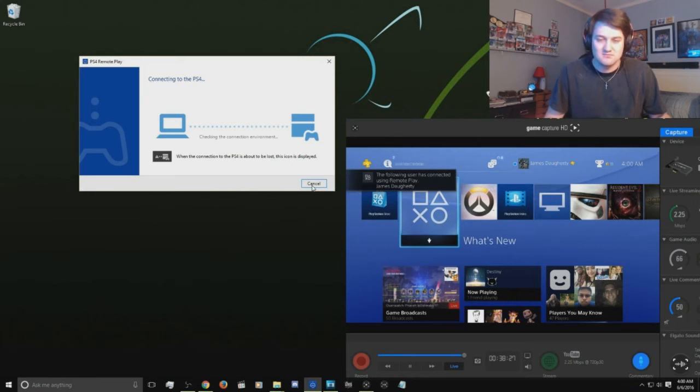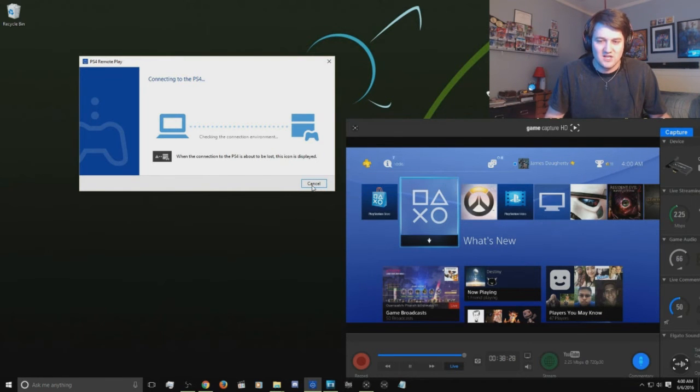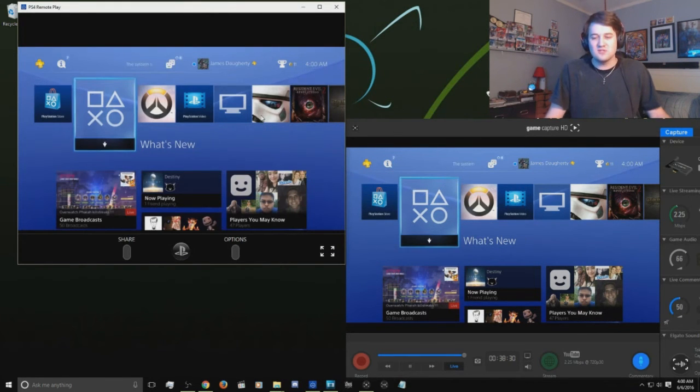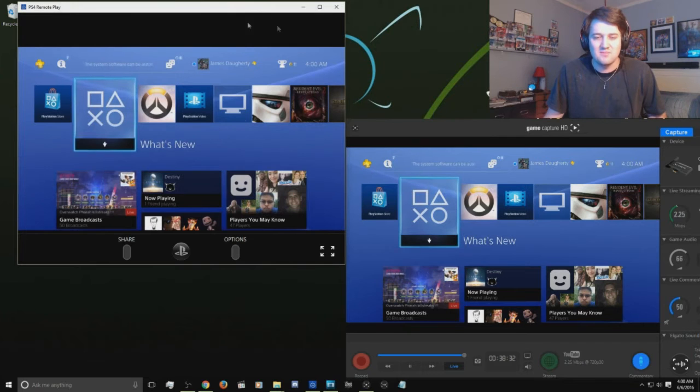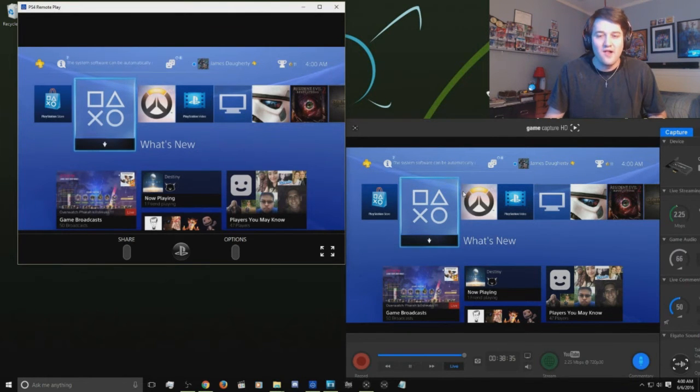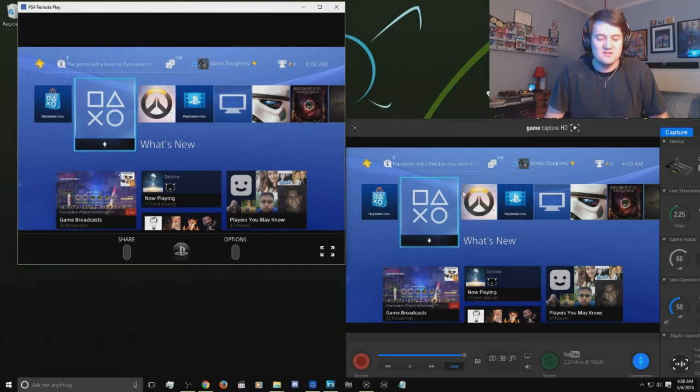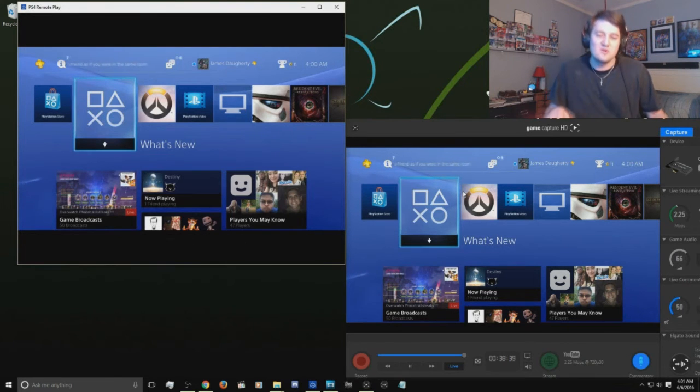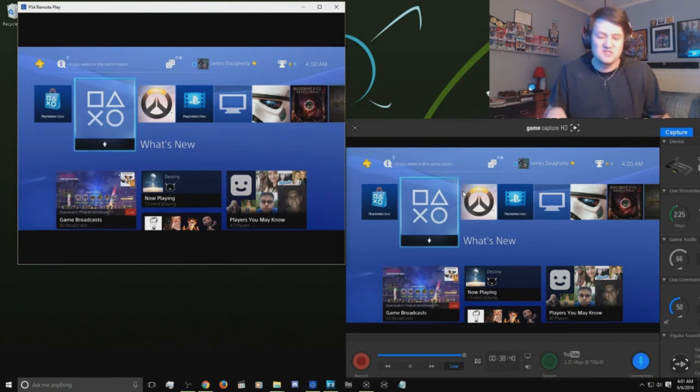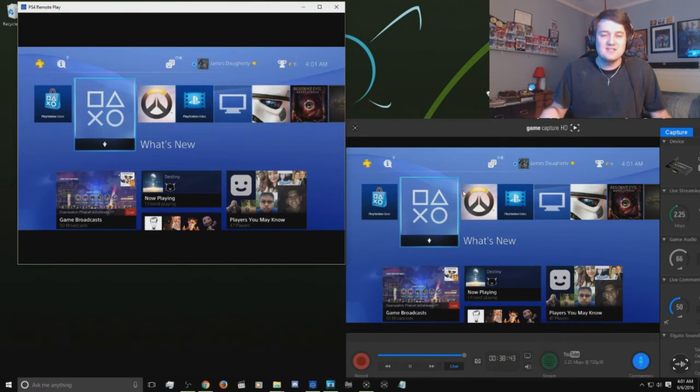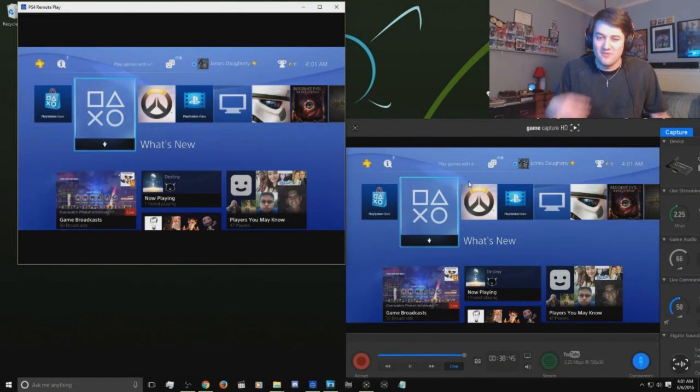As you can see, I have two screens: I have my PC remote and I have my actual TV screen. Now the reason we do it this way is solely for the latency. Some people don't care about latency, for me I do.